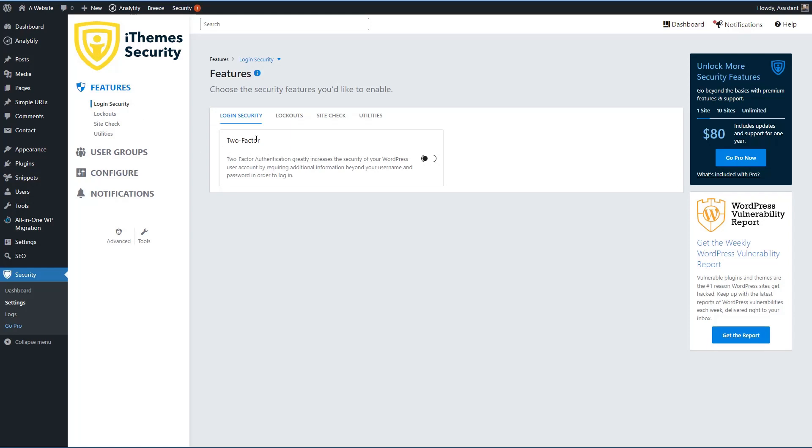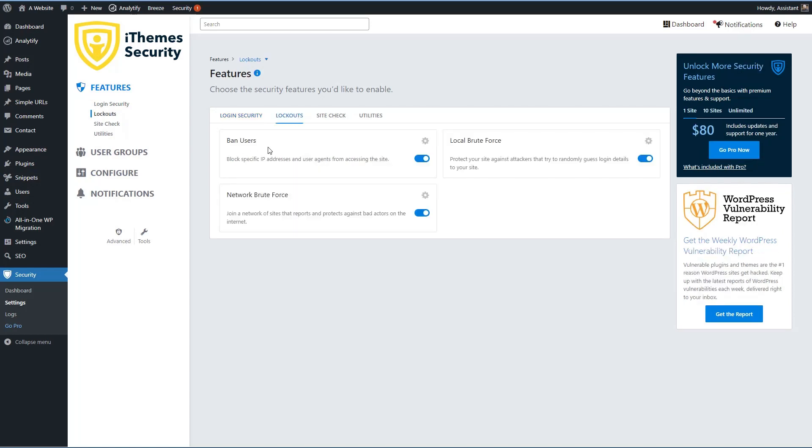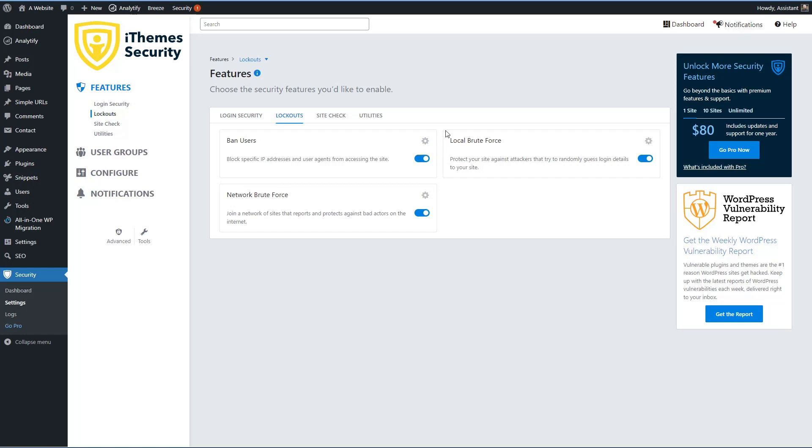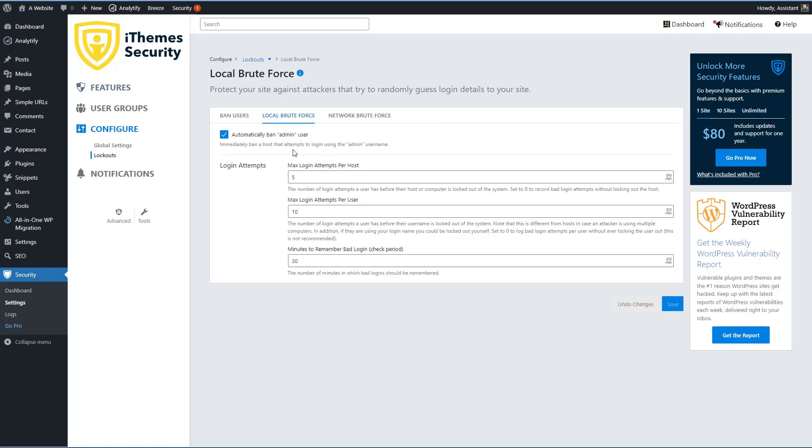Even in the free version, you have the option of two-factor authentication. You have a ban user option. You have local brute force. So this is after so many login attempts, then lock the IP address out. And it also has network brute force where the iThemes security sites share information. That's what this option is to share information. So when someone was banned on another site several hours ago, and they then come to your site to try to brute force it, it doesn't have to let them try multiple login attempts. Now, one thing I wanted to point out, you see these little cogs here, and we'll see some other places. There are options that are kind of inside underneath. And I'm not a big fan of hiding the options behind an icon. It's too easy to miss. But let's just look at some here, you have automatically ban admin user and then after so many login attempts banned for so long. You also notice that we move from the features menu to the lockouts menu.